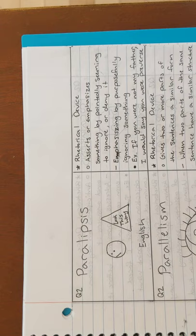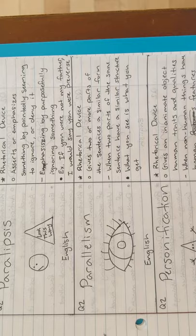Next is paralipsis. An example is, if you were not my father, I would say you were perverse. Next is parallelism. An example is, what you see is what you get.